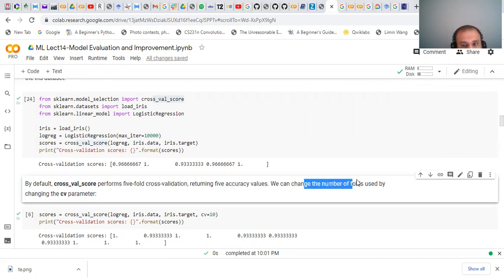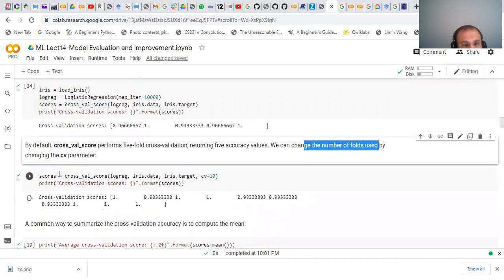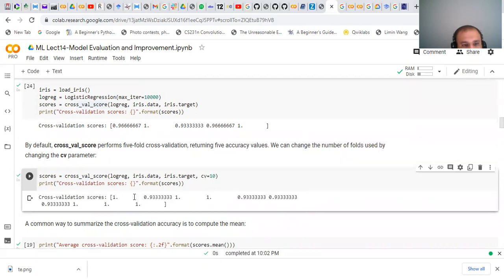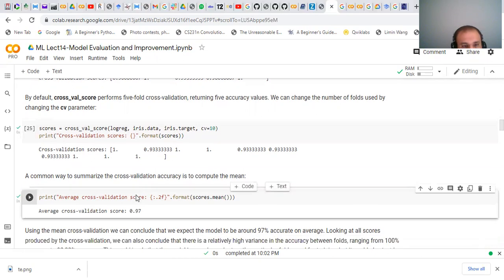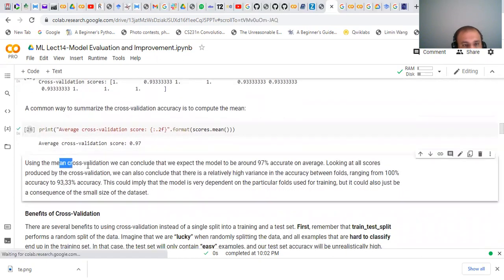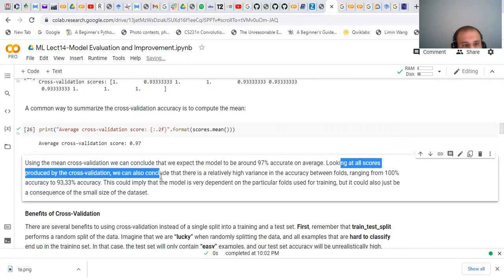We can change from five-fold to ten-fold by changing the parameter cv to 10. With ten-fold cross-validation, some accuracies are 100% while others are 93%, showing a large variance. The common way to summarize cross-validation is to compute the mean of these values. The mean accuracy across 10 folds is 97%, so we can expect the model to perform at 97% accuracy on average.